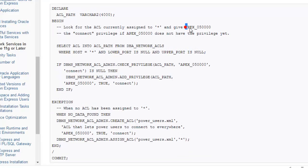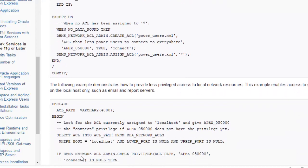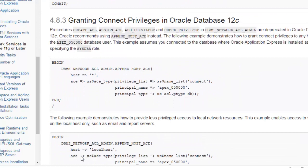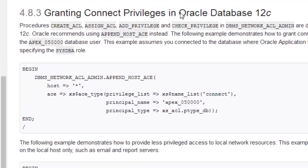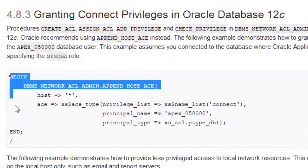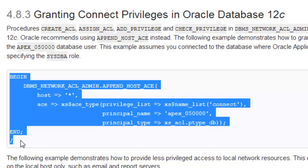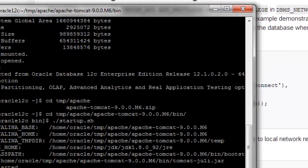What you will have to do is copy the 12c code and execute it with SYS DBA privilege. This is the code for the 12c database — just copy it and execute it in the SQL command line.